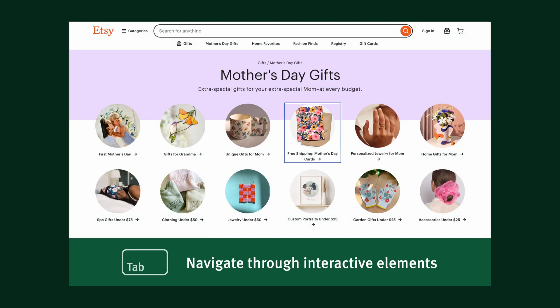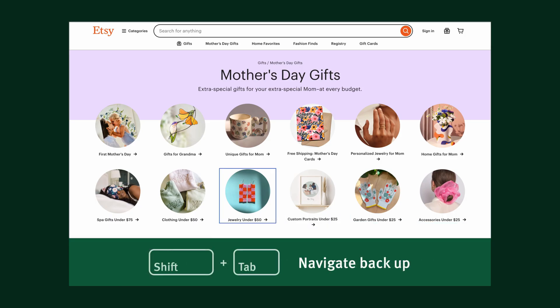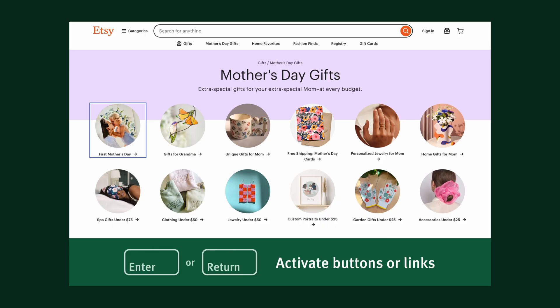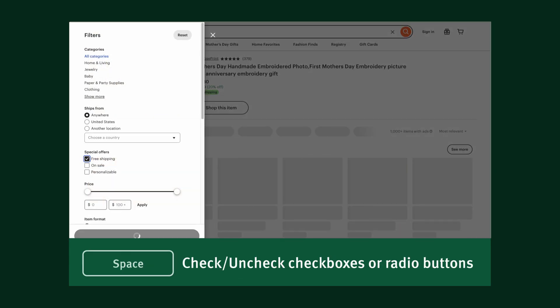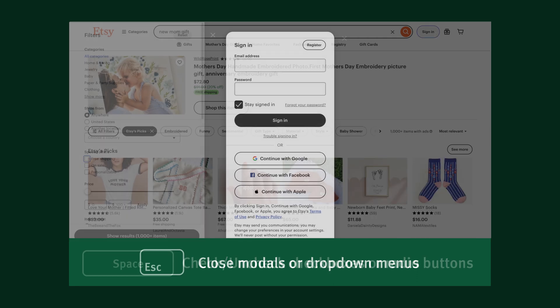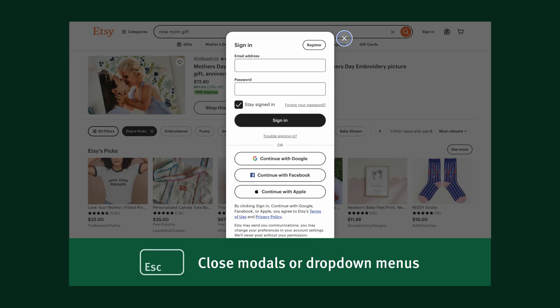The good news is, it's easy to test your keyboard navigation. All you need is a computer. The keys you'll use include the Tab key to navigate down the page through interactive elements, Shift-Tab to navigate back up, Enter or Return to activate buttons or links, the Space bar to check or uncheck a checkbox or radio button, and the Escape key to close modals or drop-down menus.